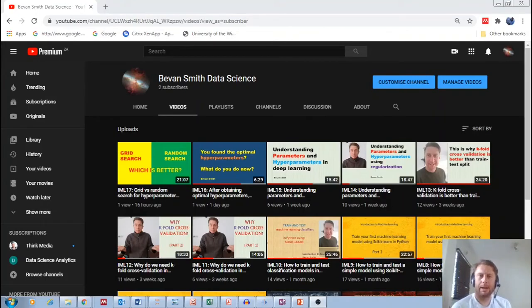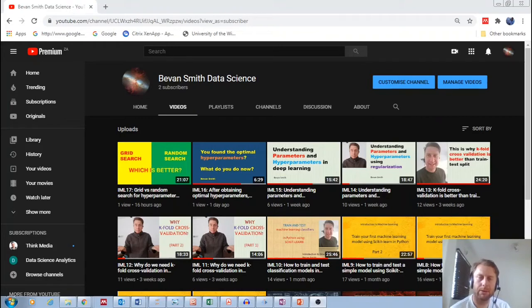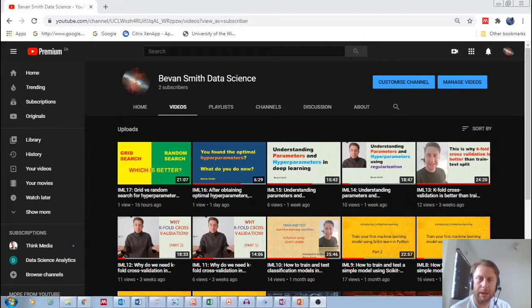Hi guys, I'm Bevan Smith and I just want to thank you for subscribing to my channel and I hope that all these physics videos are helping you.